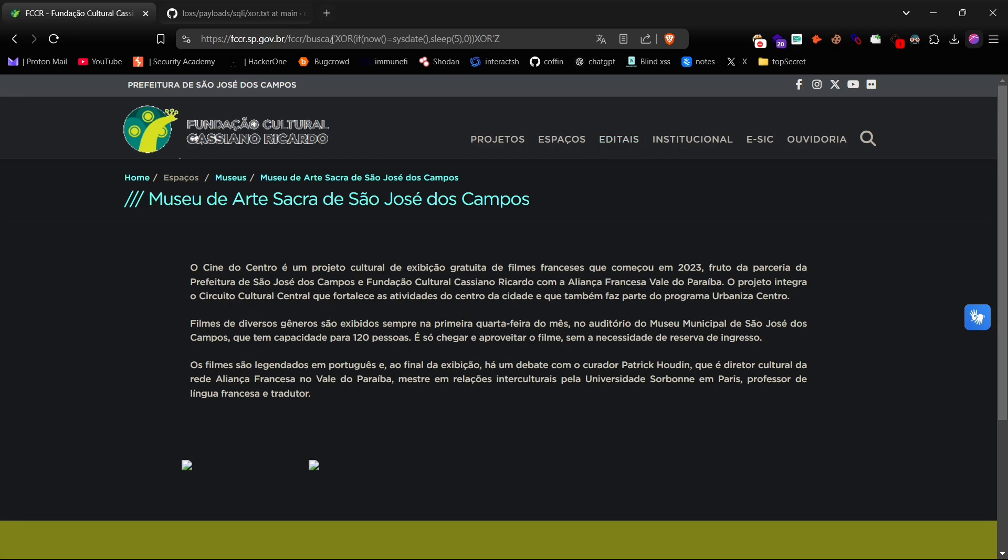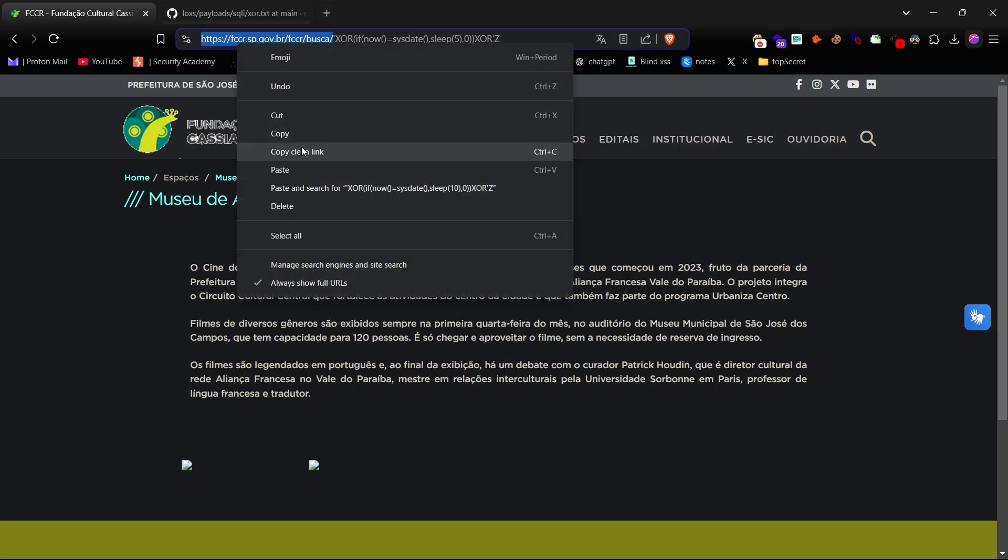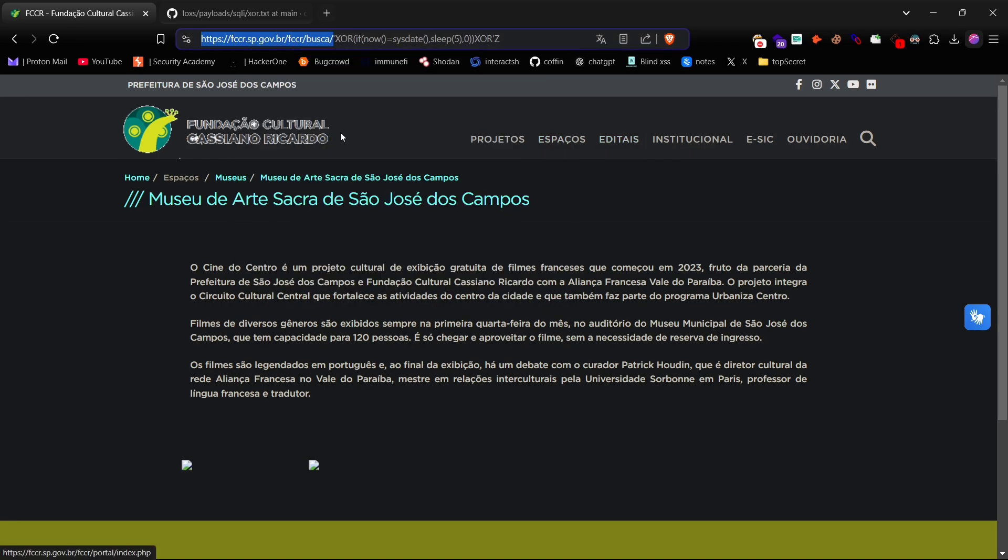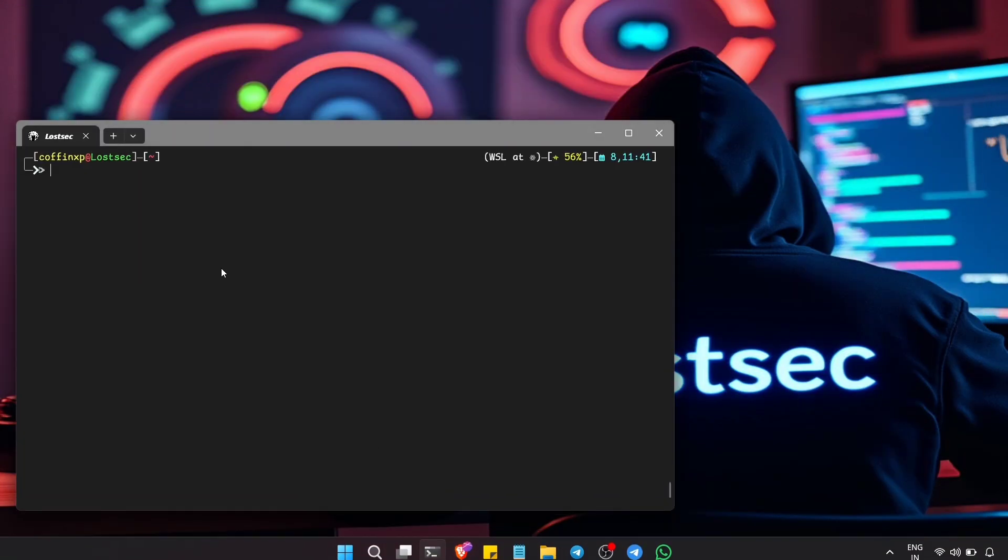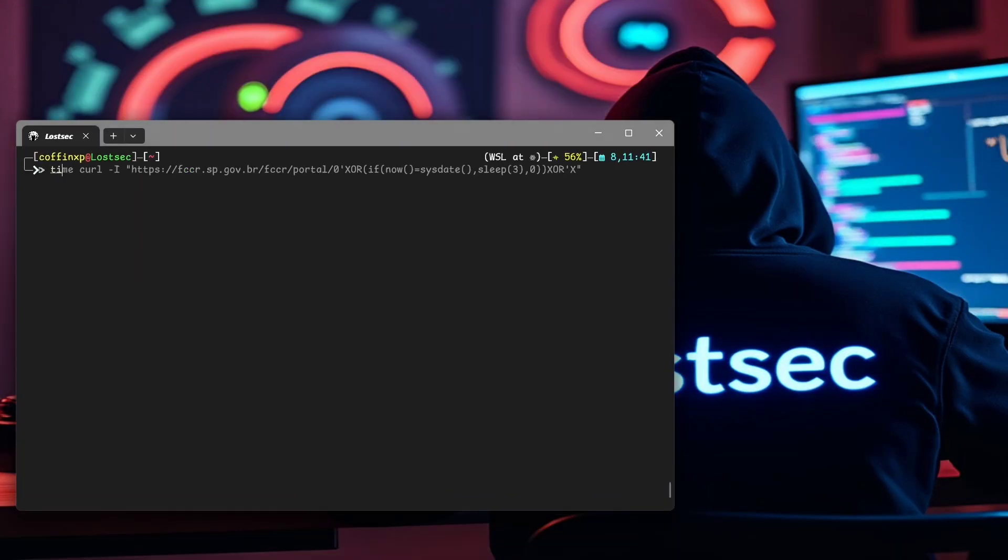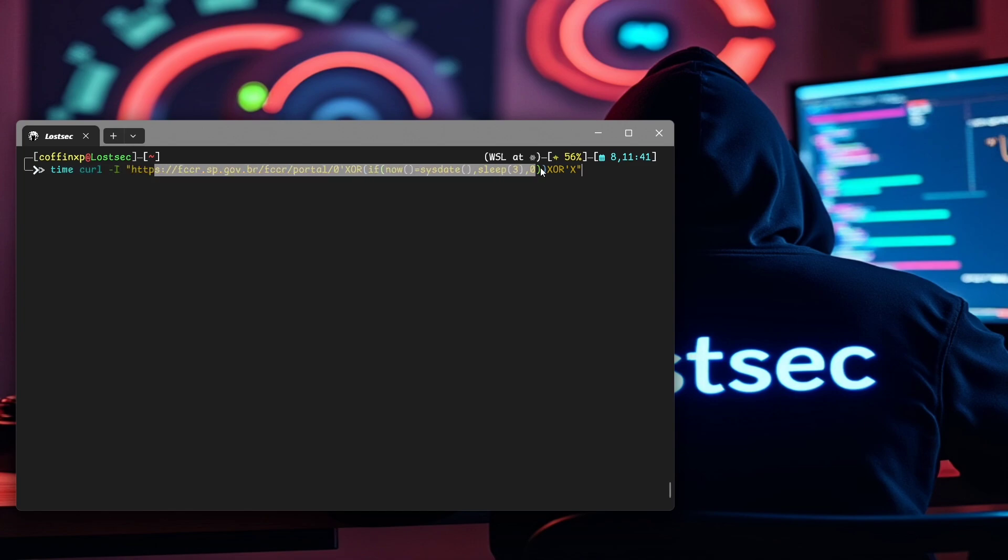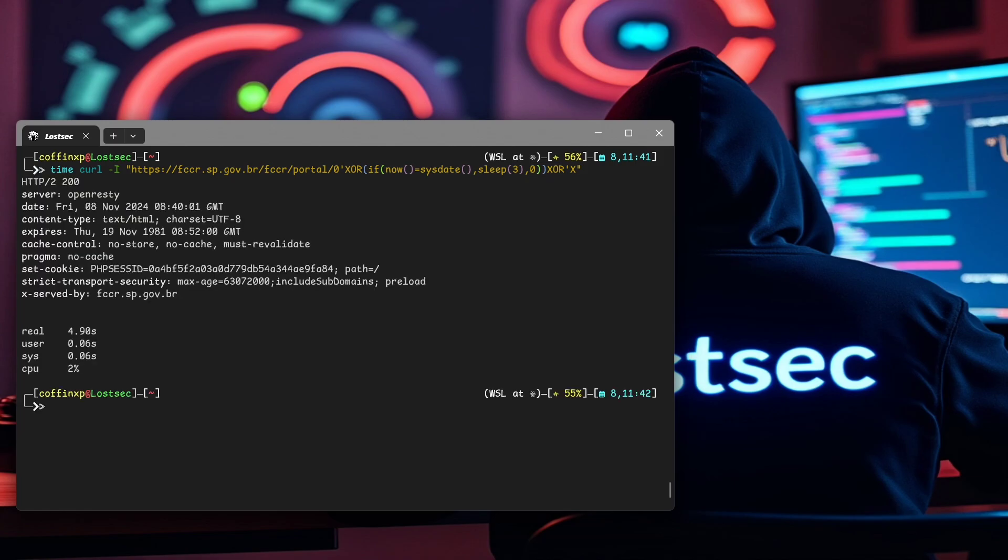Now let's verify this using curl. Run the same command with the URL endpoint and let's check for the delay. All right, as you can see we got around a four second delay which confirms our findings.